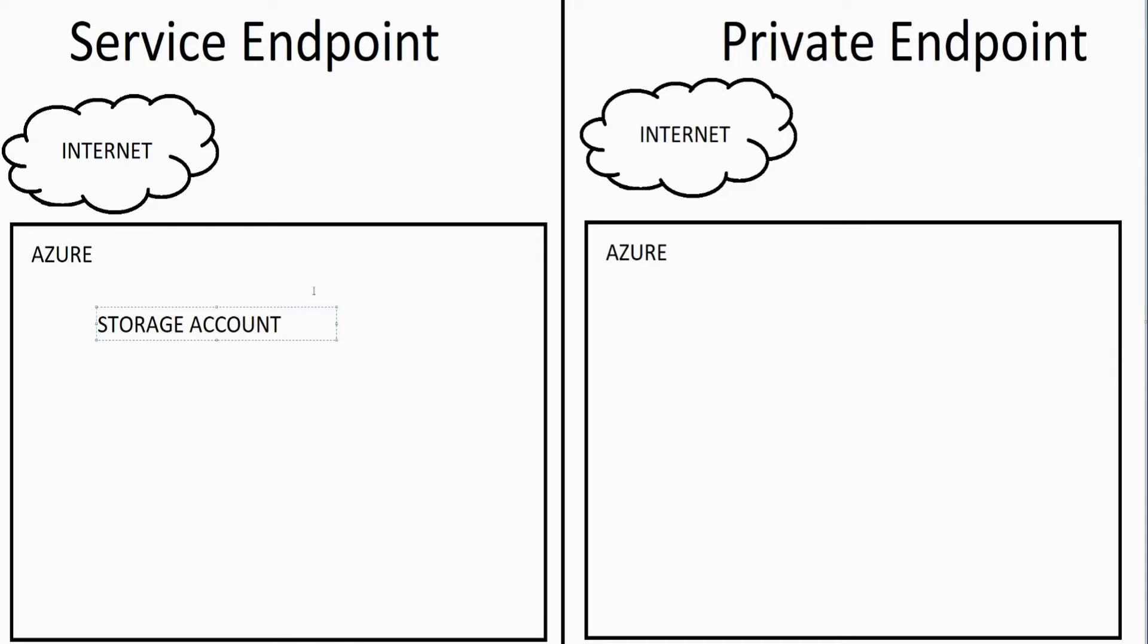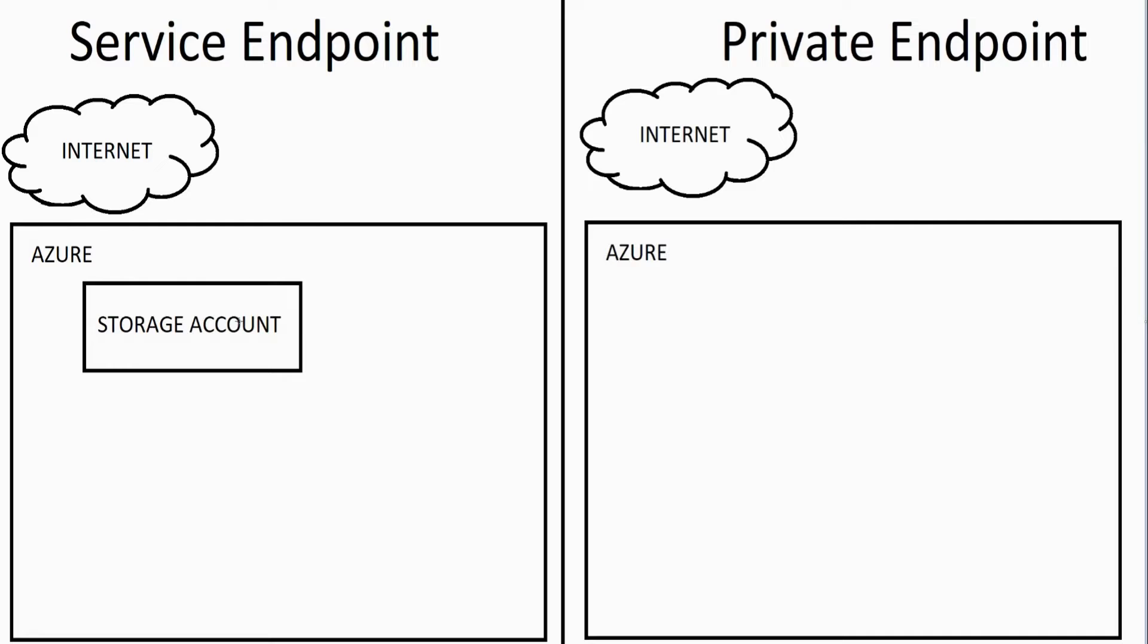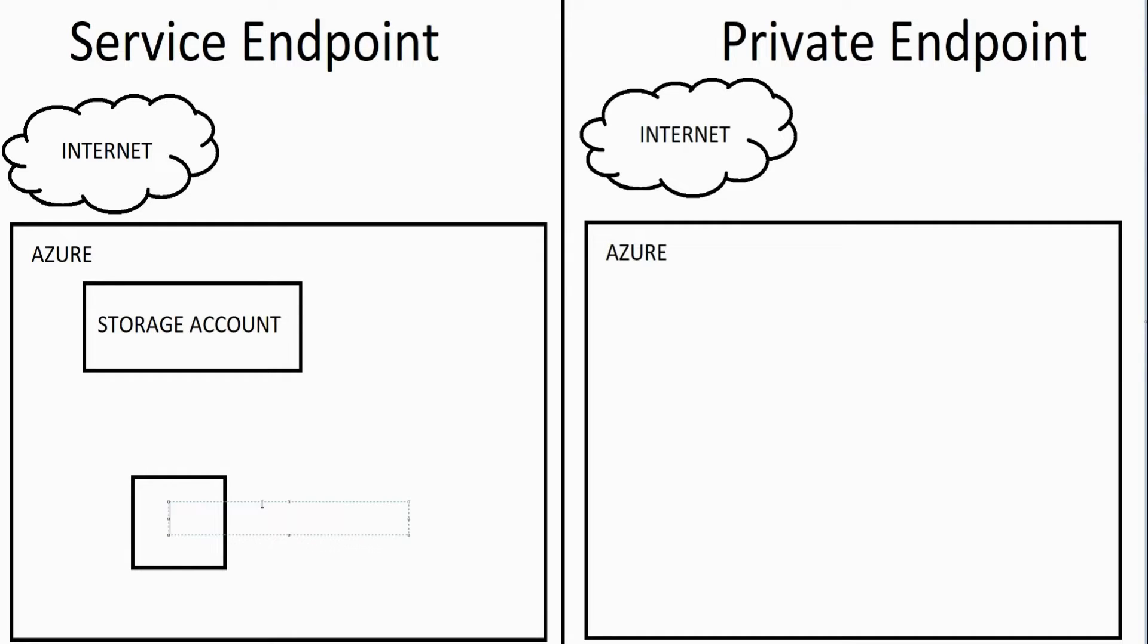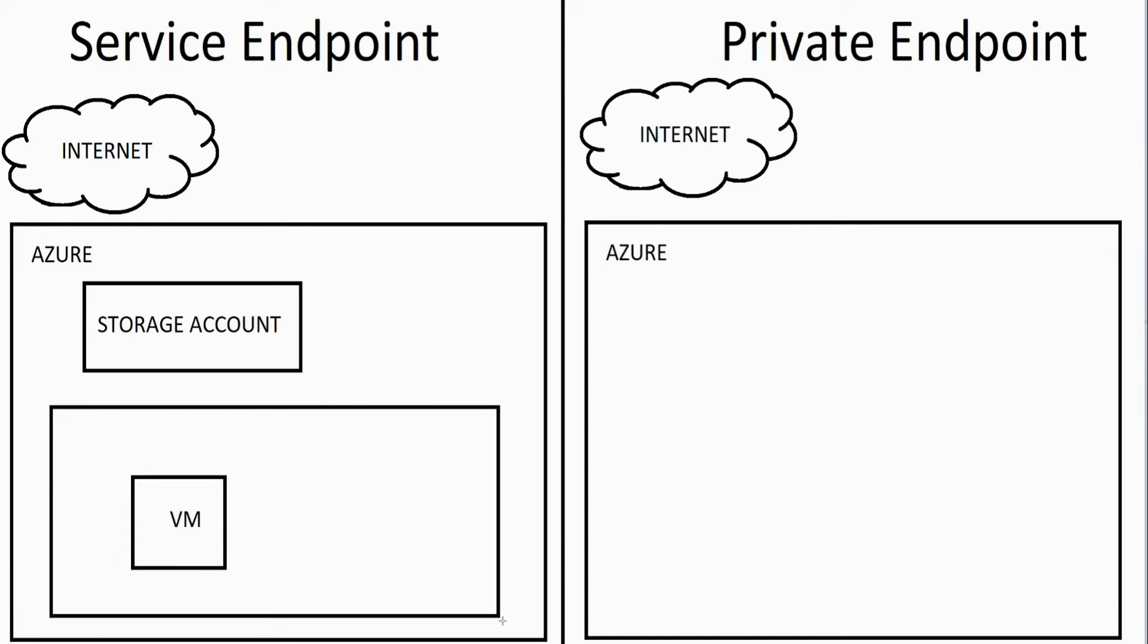That storage account resource is providing access to data, maybe blobs or something like that for Azure. And of course you've got a virtual machine. Let me create a VNet here.